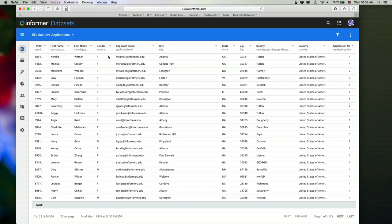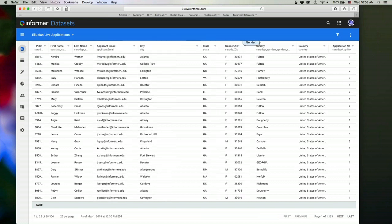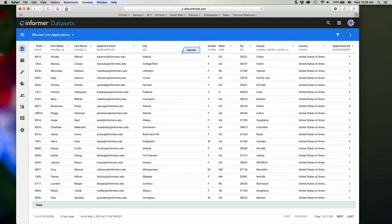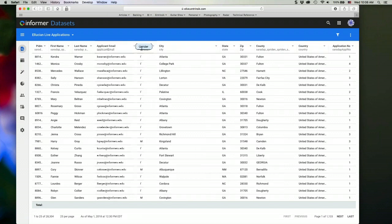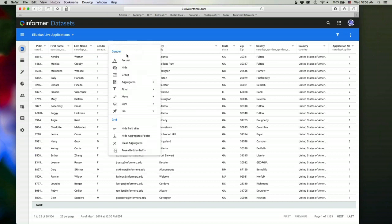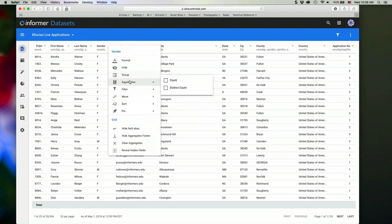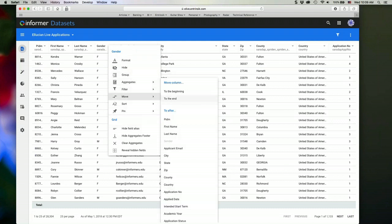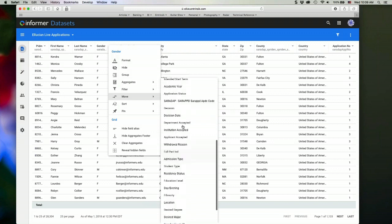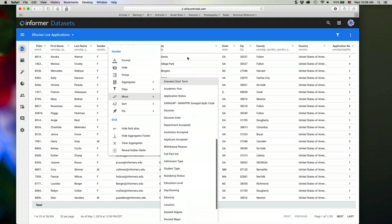I can move columns around if I want to reorder them. So if I want to move gender down here, for example, I can rearrange that column however I like. Each column has a drop down menu that you can see different options that you can set for this particular field. So if I want to move the column, I can actually select where I want it to go in the column order.